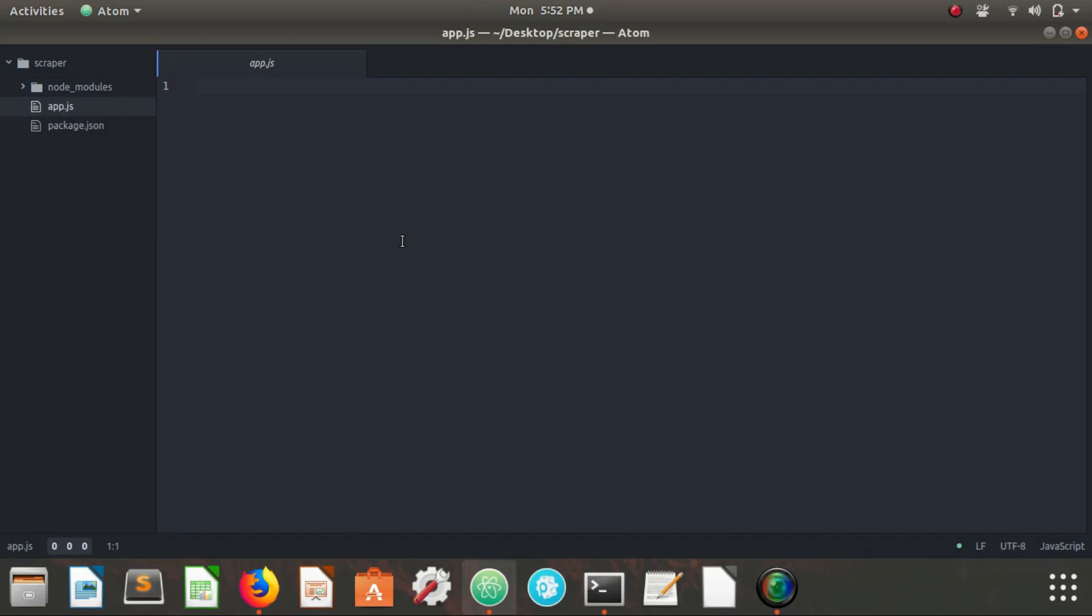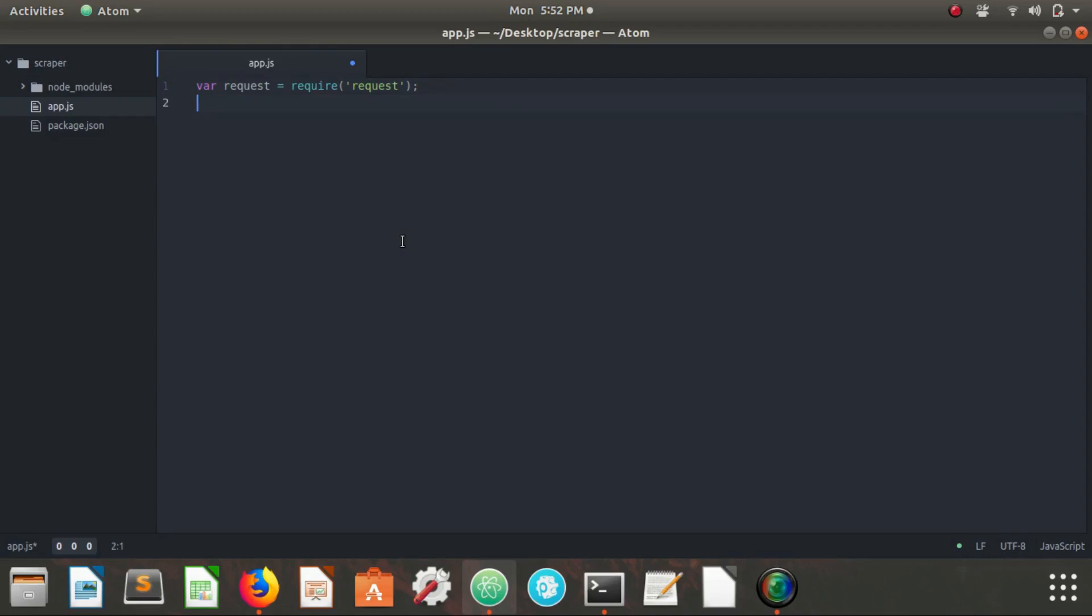First things first, we're going to need to import request and cheerio. So var request equals require request, var cheerio equals require cheerio. Now we can use cheerio and request in this app.